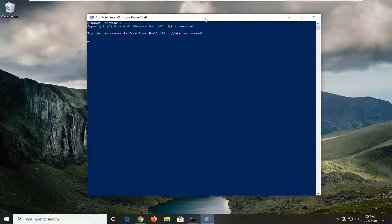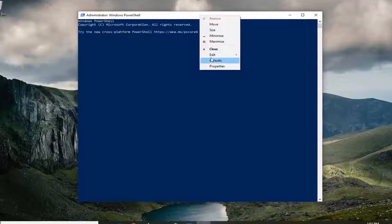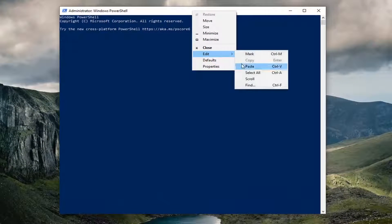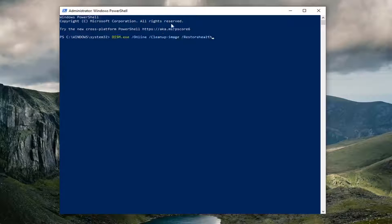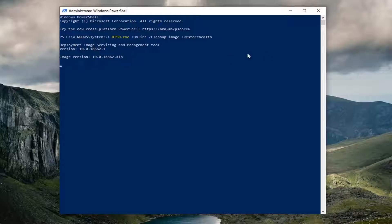Now paste in the DISM command I have in the description of the video in the same fashion we did with the Command Prompt. Just hit enter on your keyboard. It will take some time to run, and just restart your computer.